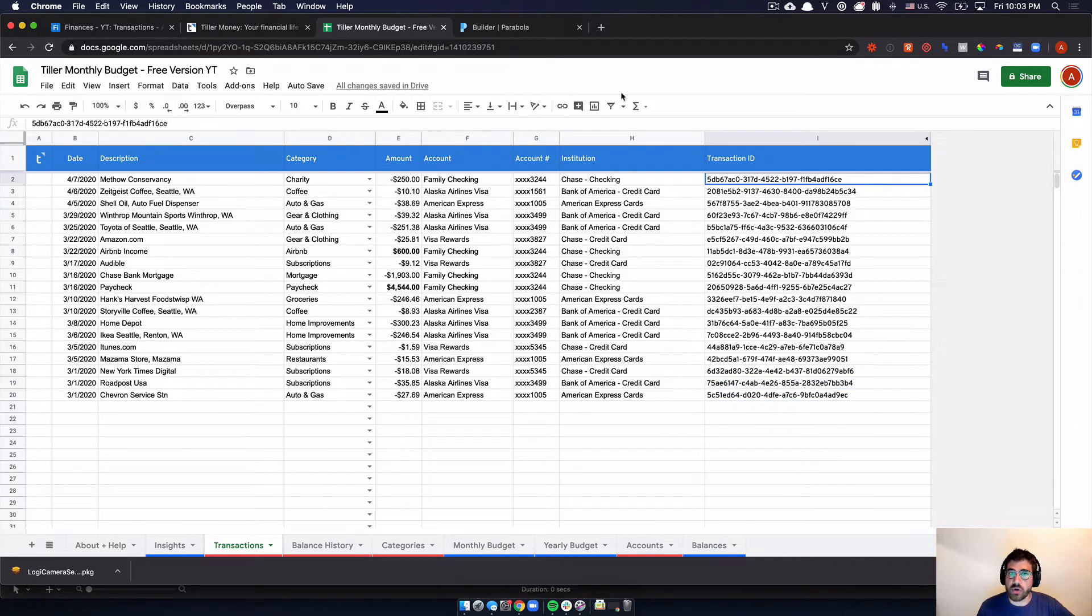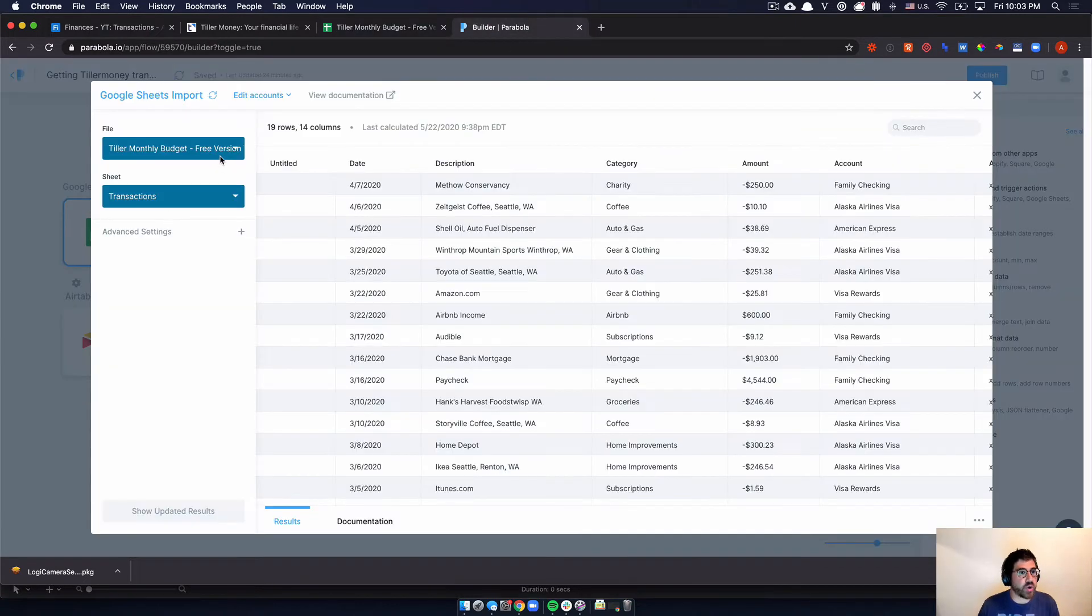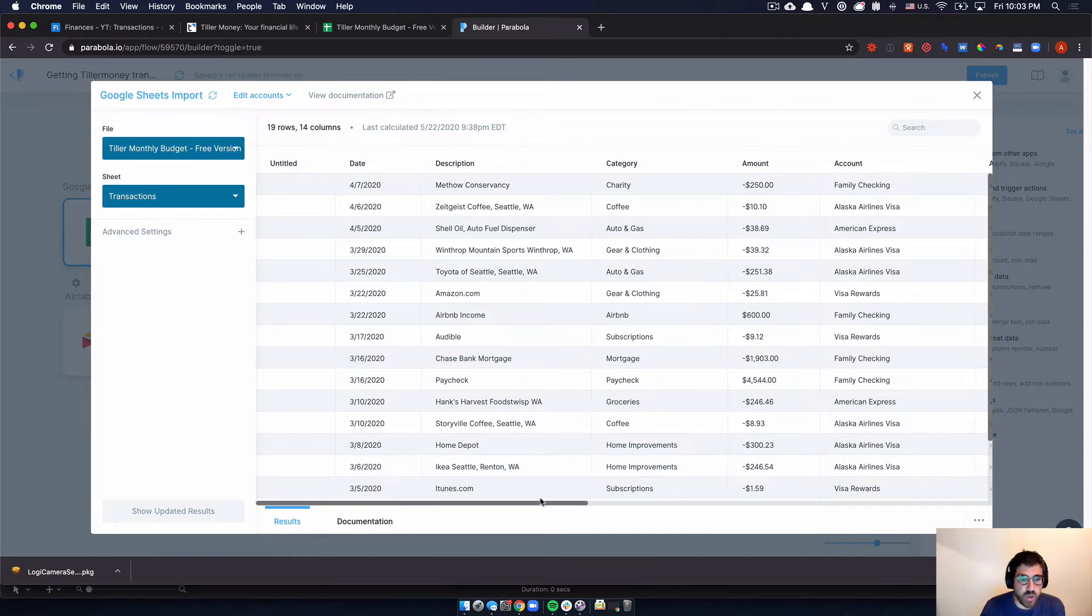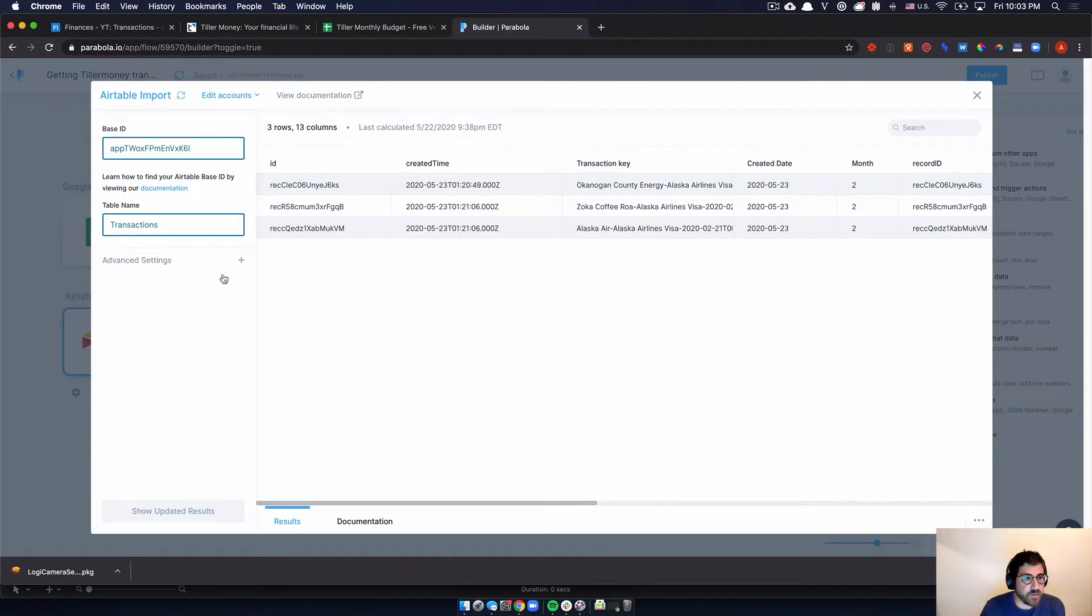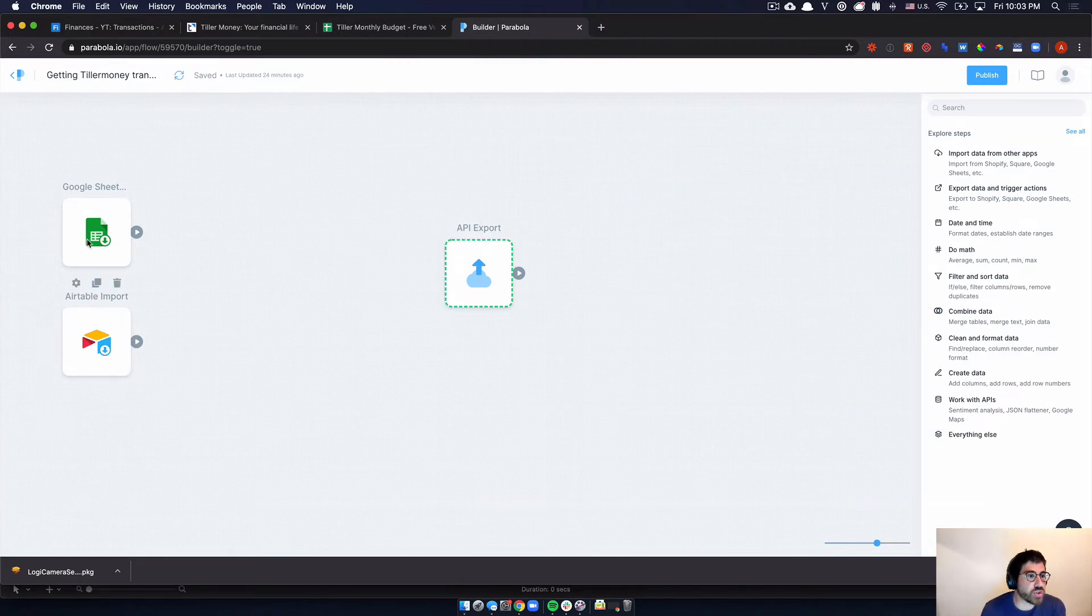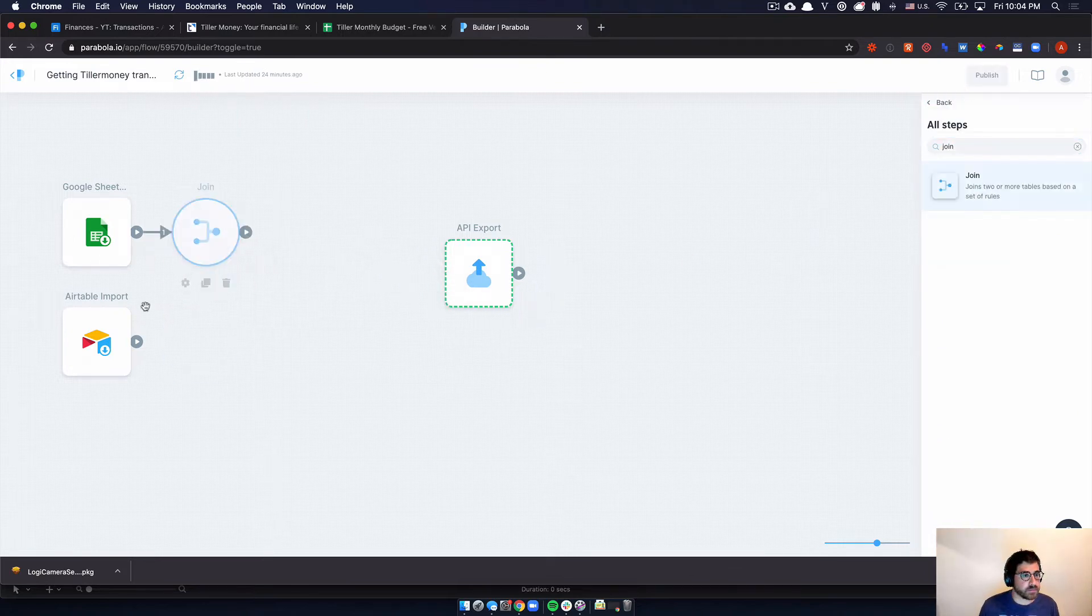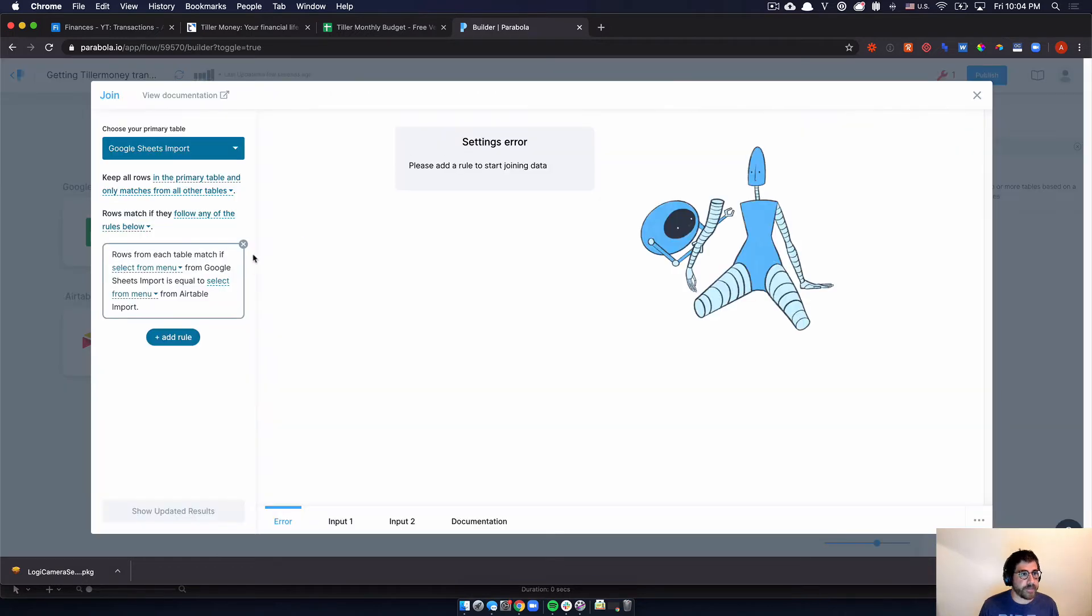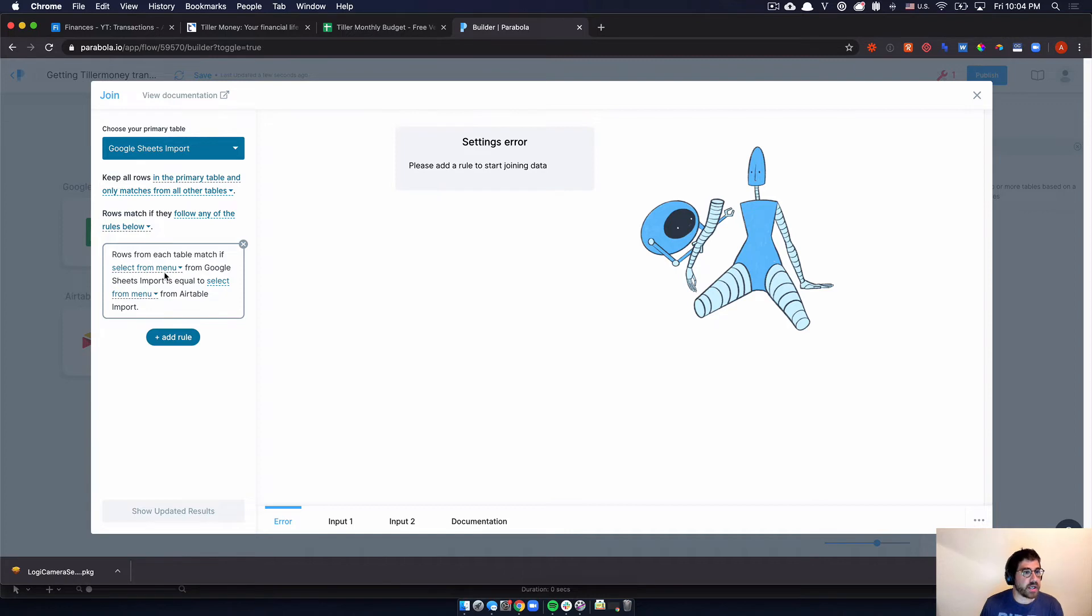So essentially, we're going to go into Parabola where we first import a Google sheet. So this imports that sheet that I just showed you. It's very simple. You just go to the file, select the sheet, and it'll import all the information. And then we do the same from Airtable, and this imports existing transactions. And then we want to match all Google sheet. We essentially want to find all transactions that are not already in our table. So we're going to go ahead and add a join like that. Let's join these two suckers together. And our primary table is going to be the Google sheet import. That's the previous step. And we want to keep all rows in the primary table and only matches from all other tables. So we do want to do what we call a left join. And we want to join on transaction ID.